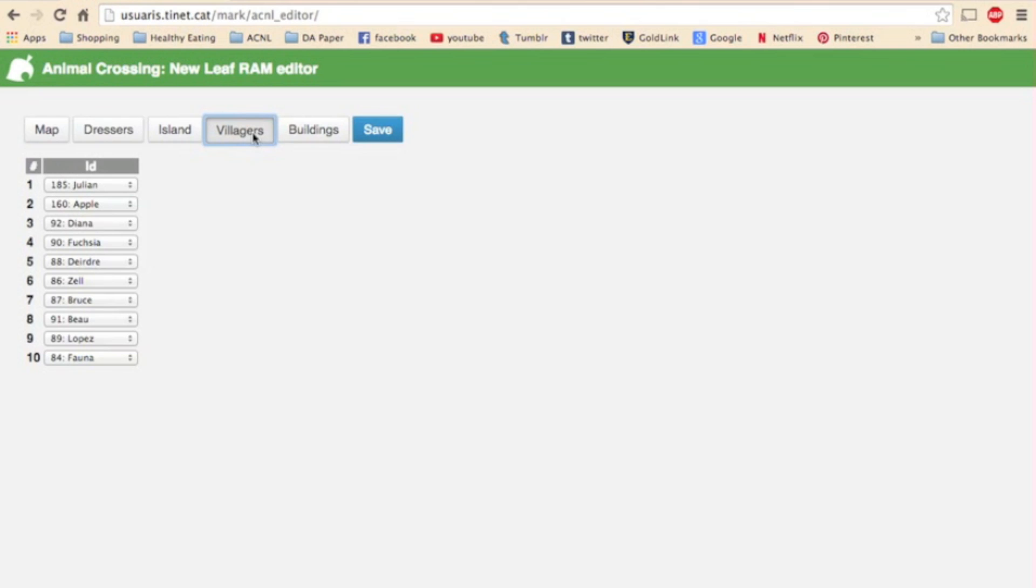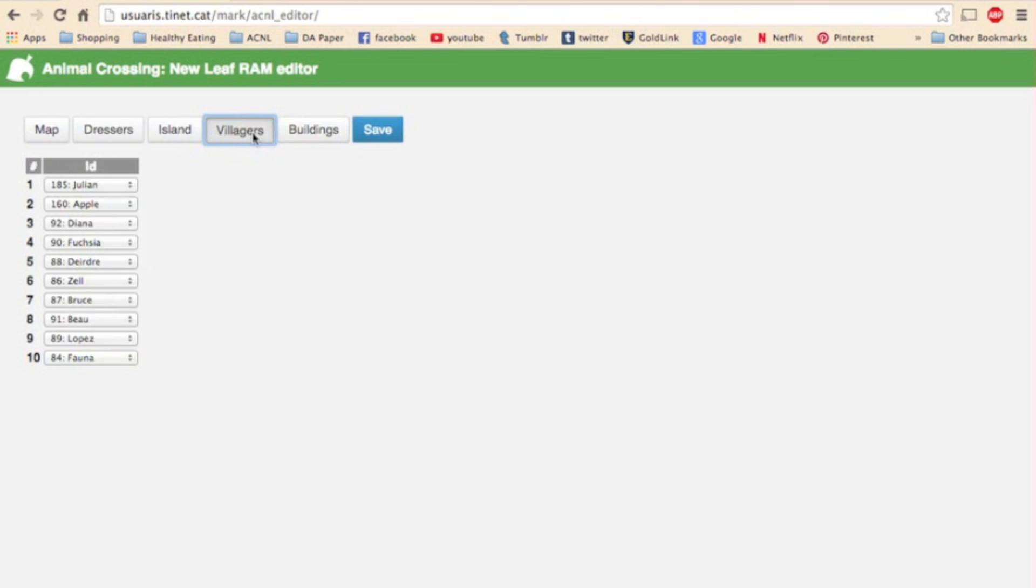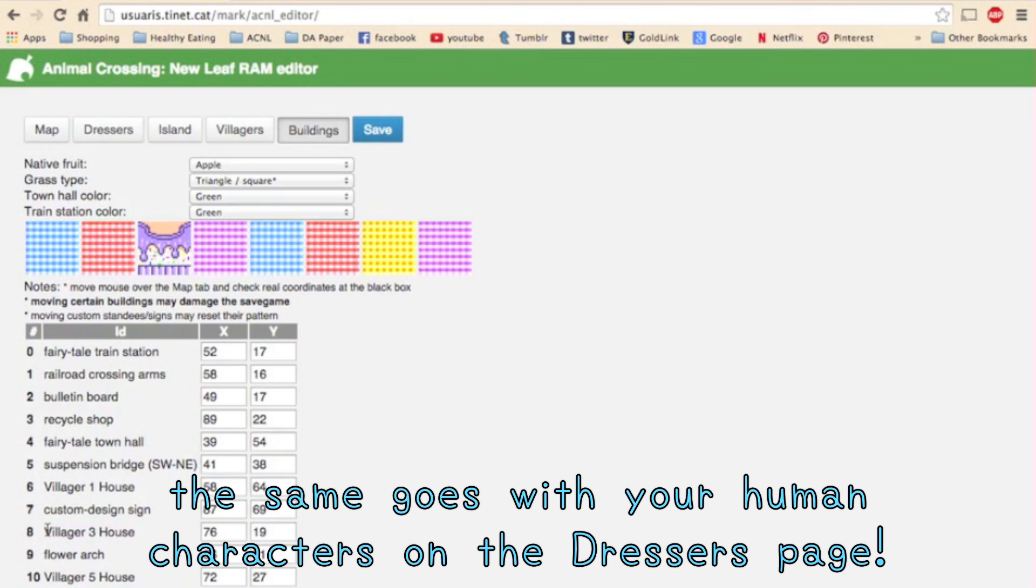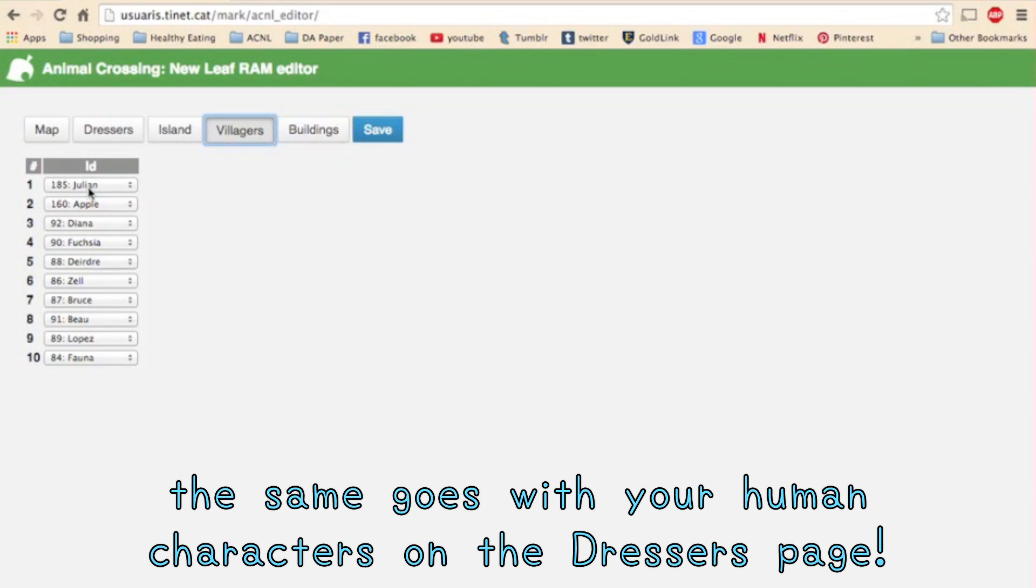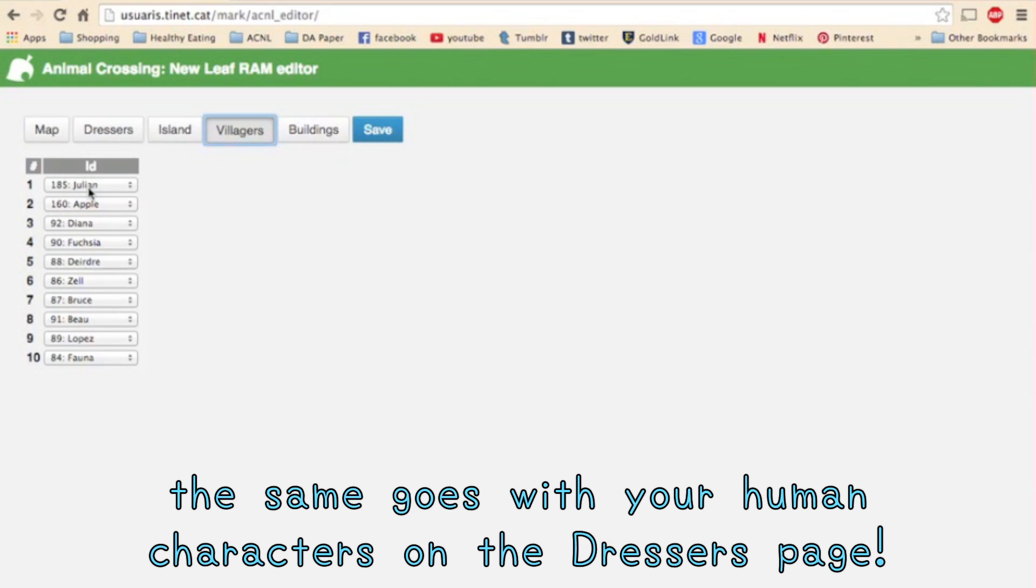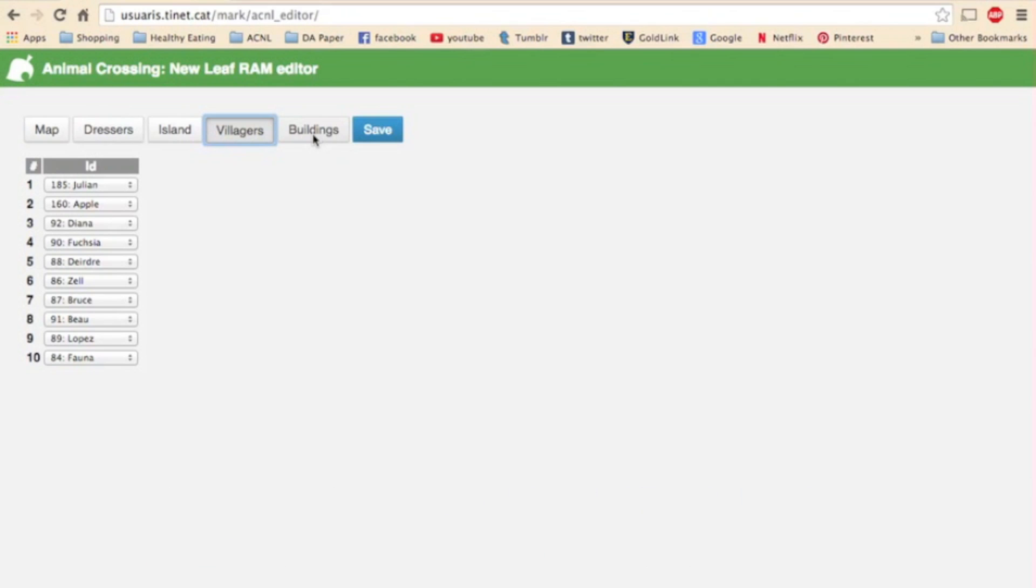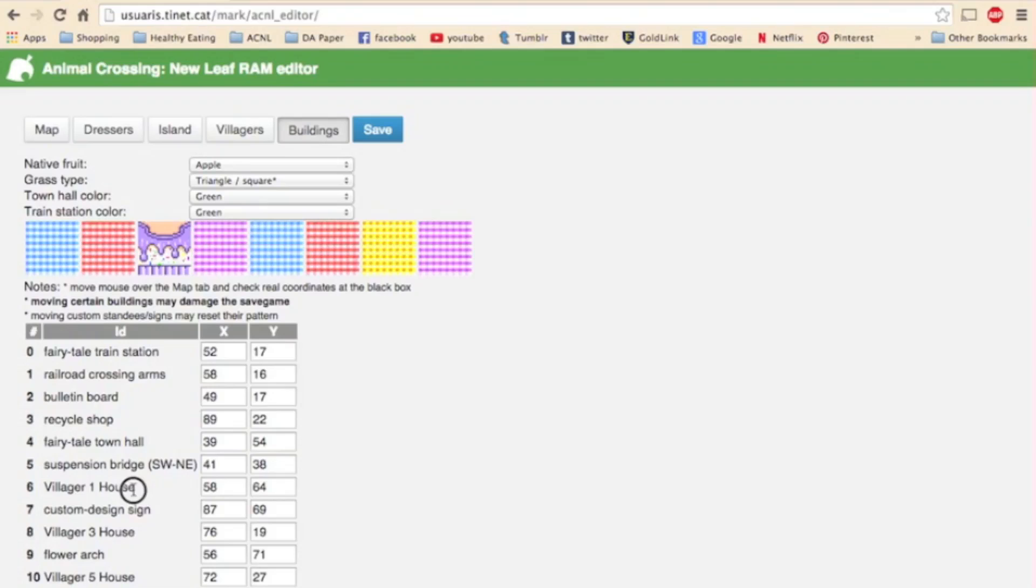So as you can see here each building has an x and y coordinate assigned to it that you can change. I'll touch on the villagers first. Like I said on the villagers page each villager has a number assigned to it which corresponds to the villagers on the buildings page. See it says villager one house, villager three house. It doesn't say the actual names so you have to know the number of the villager from this list in order to change the place on the buildings list. So Julian here is listed as number one so villager one house here is Julian's house.